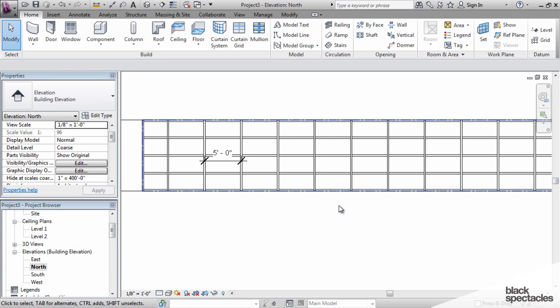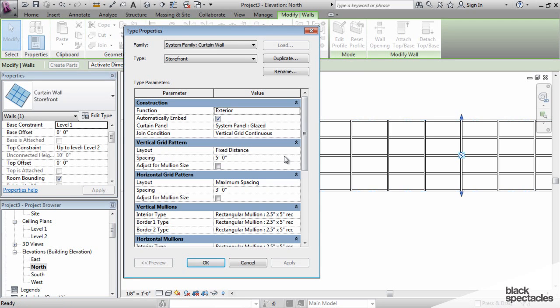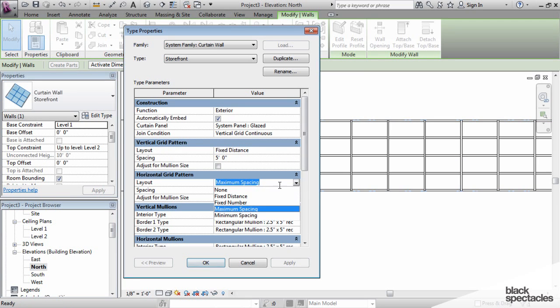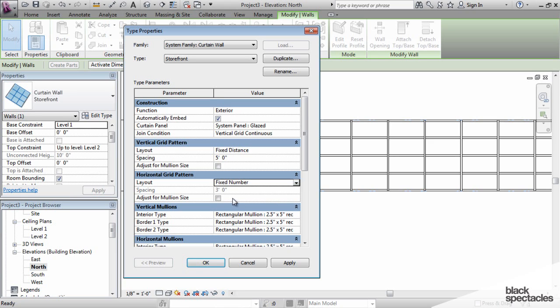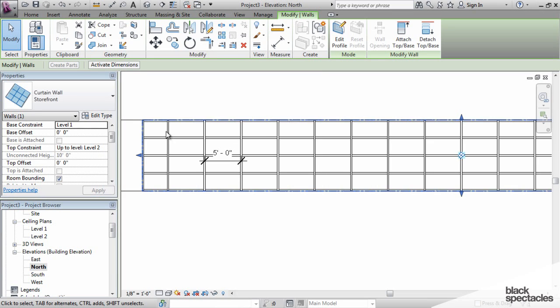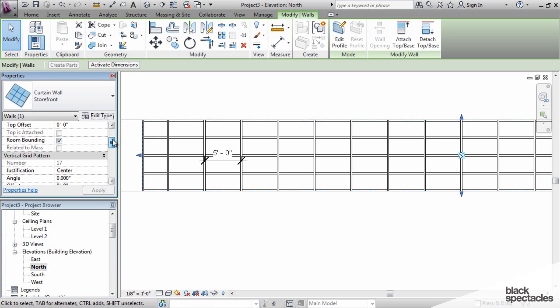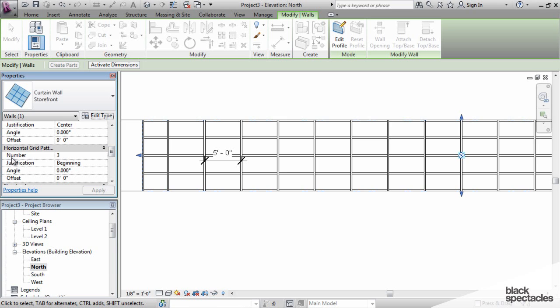If I select the wall, edit type, I can create under horizontal, I also have the choice of fixed number. When I choose fixed number, these gray out. And the fixed number is actually an instance parameter. If I highlight that wall and go into my instance properties, and scroll to the horizontal grid pattern, it says number three. That means there's actually three mullions there.